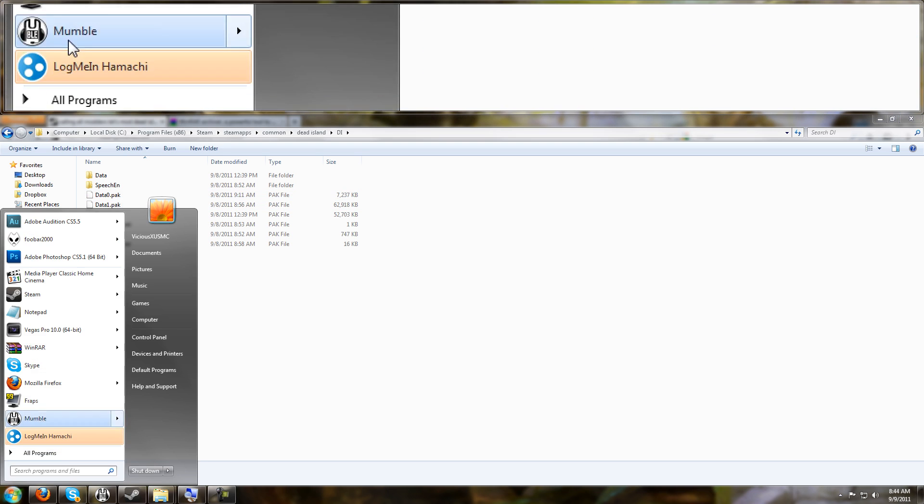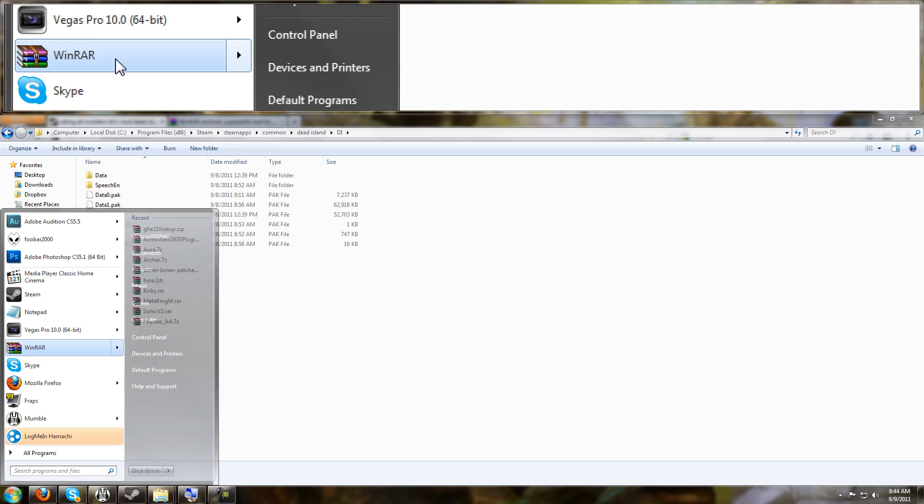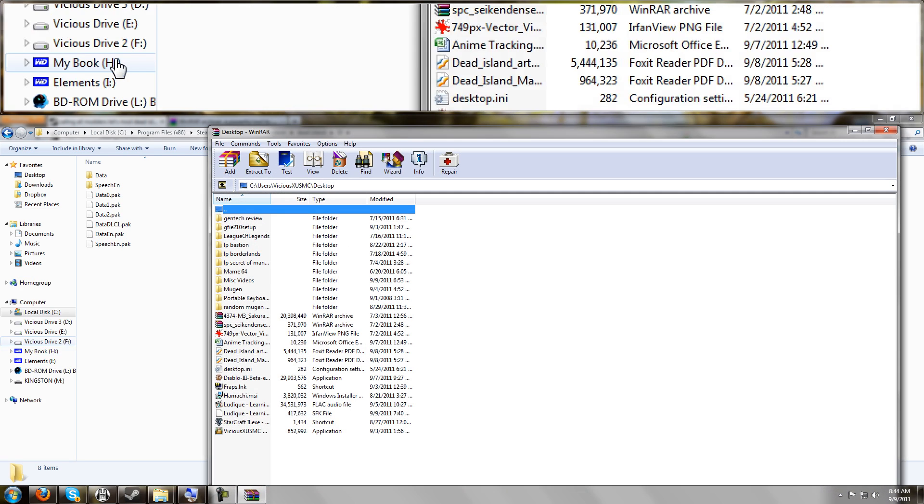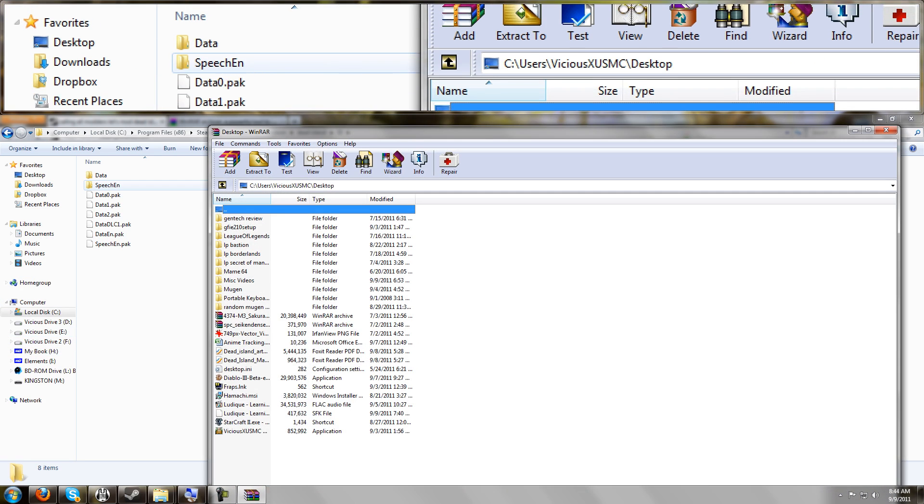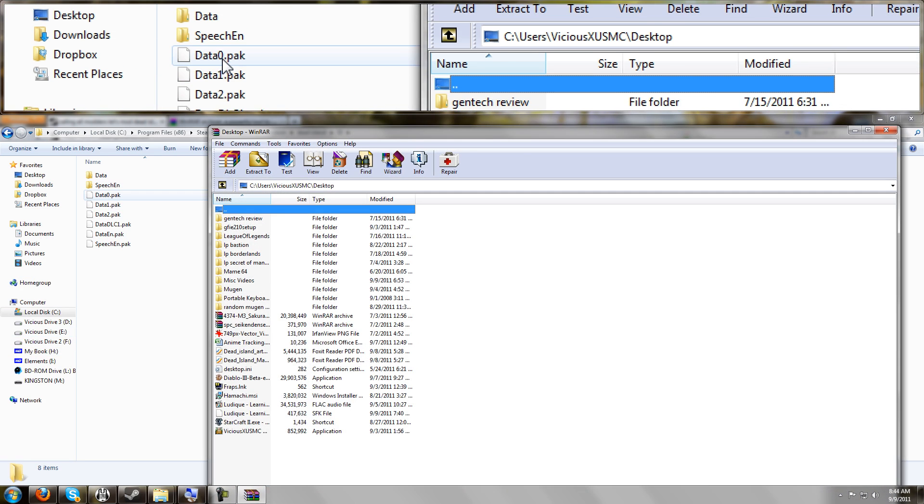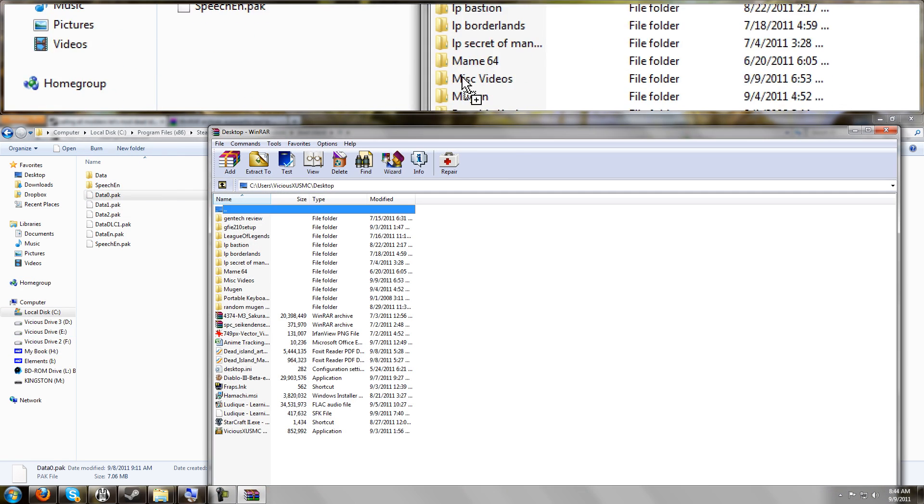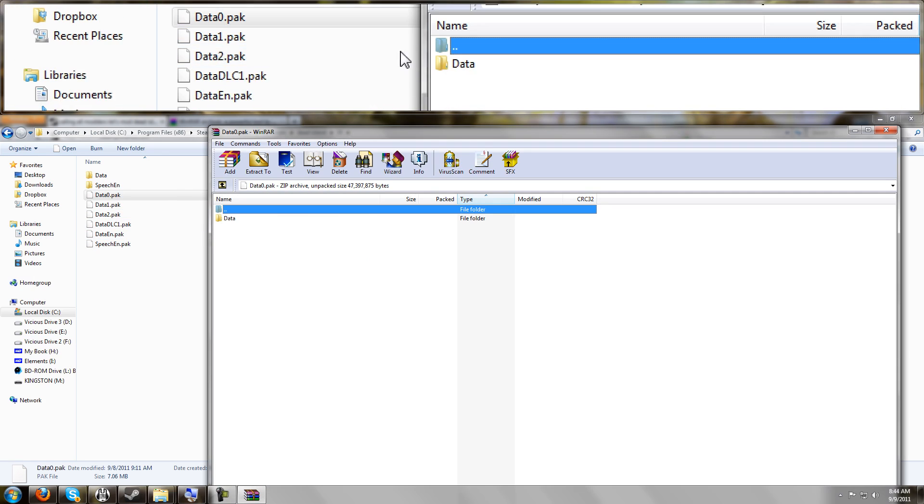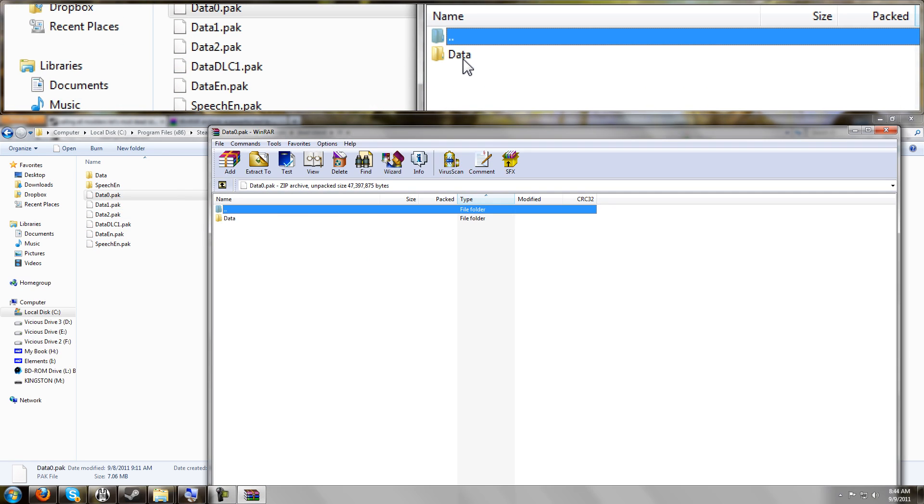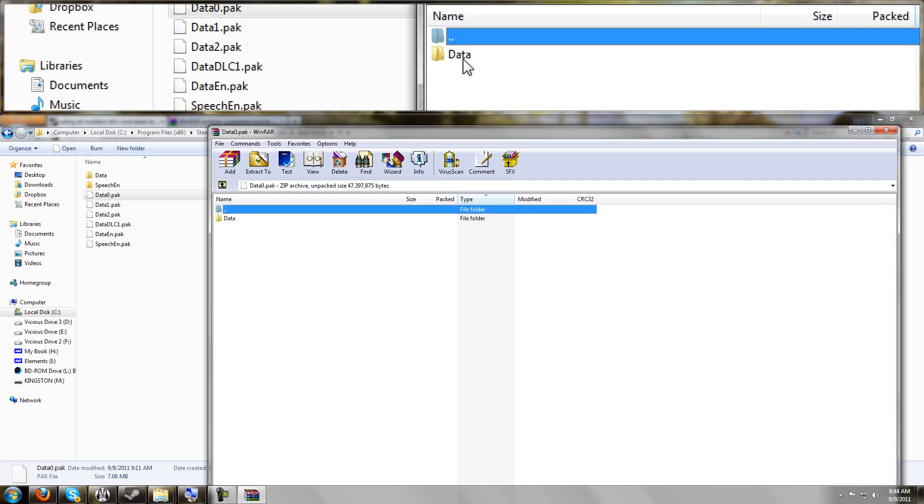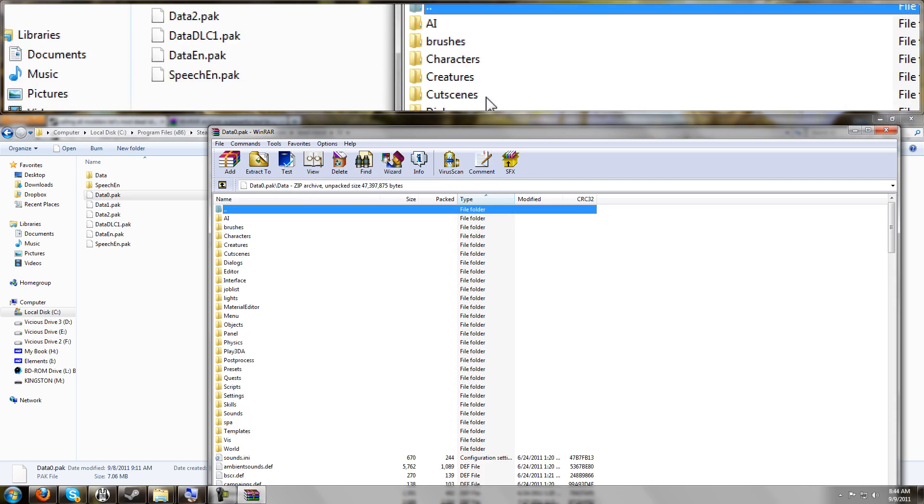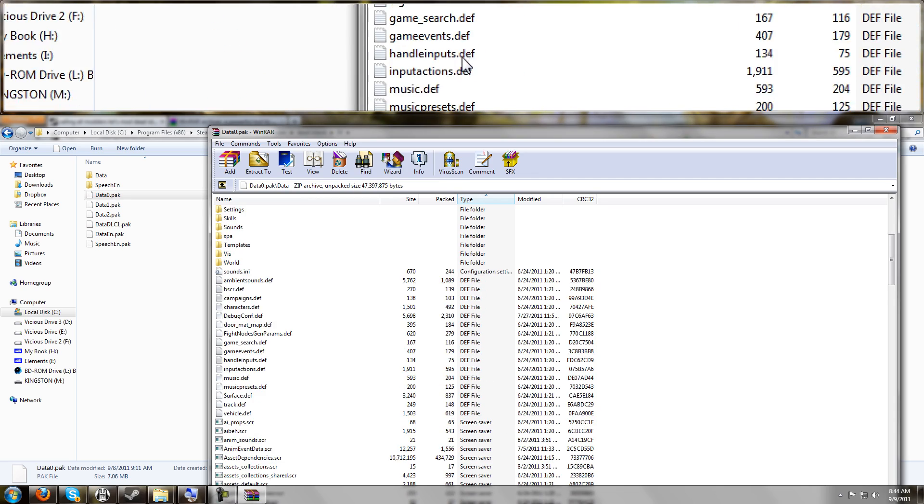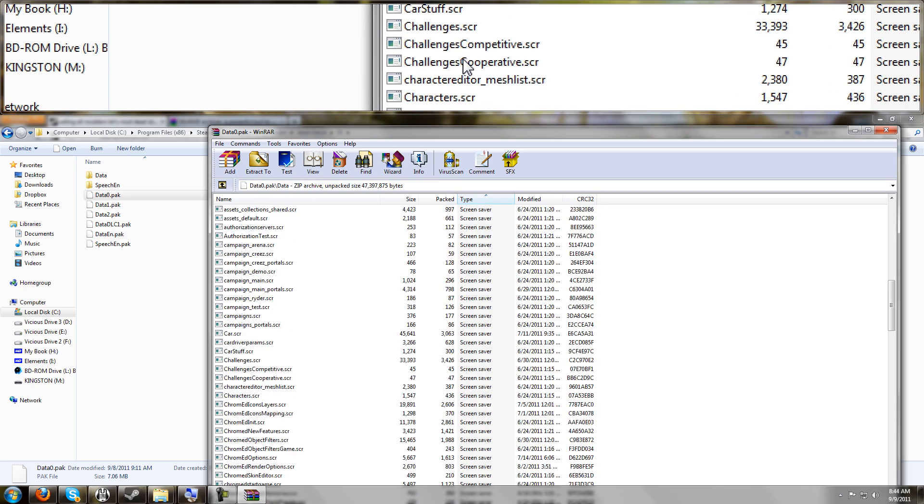So go ahead and open up your WinZip or your WinRAR or whatever and drop data zero pack in here. And you'll see it's just a folder called data, and then it has a whole bunch of the game's files inside of it.